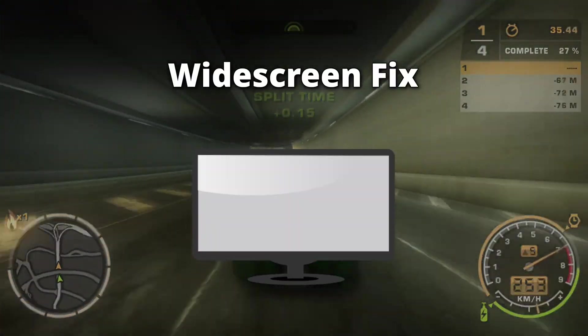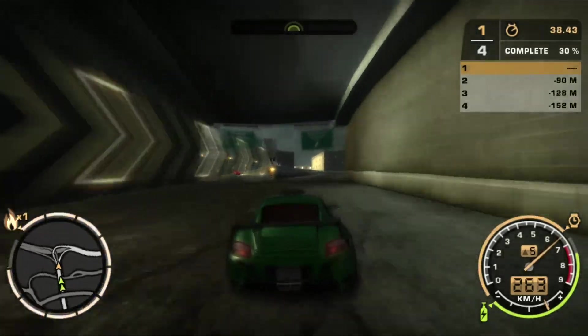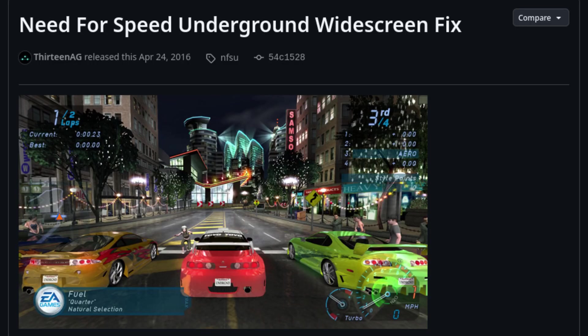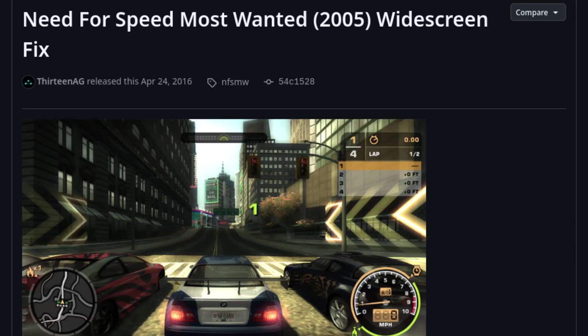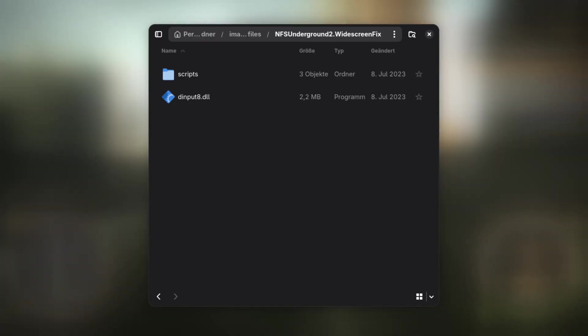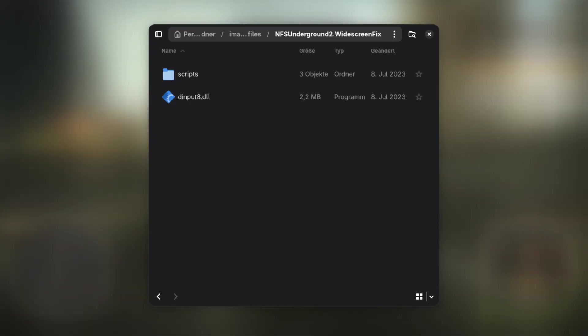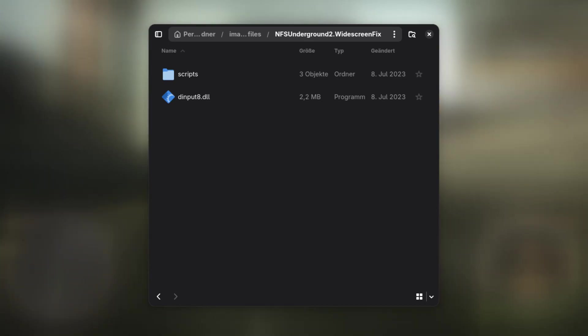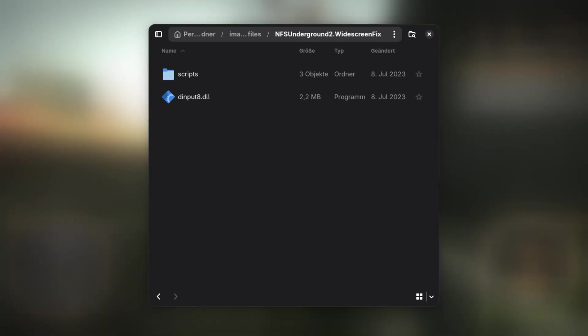Widescreen Fix. As a next step I recommend installing the widescreen fix. Simply download the correct fix for your game from GitHub using the links in the video description. After downloading the fix, unpack it and copy all of its containing files and directories into the installation path of the game.